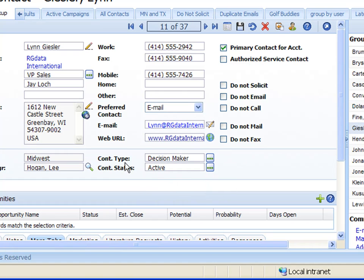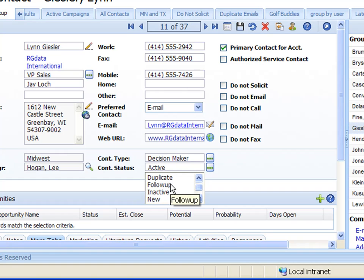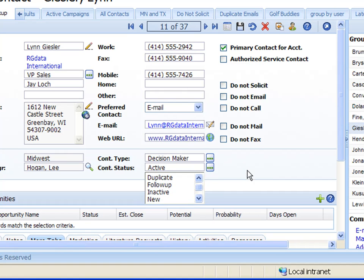And then in the contact status, as I click on the drop down here, one of the statuses that I have is follow up. And I don't think that's a valid status for contact status so I want to remove that. So those are the two picklists we're going to be dealing with.